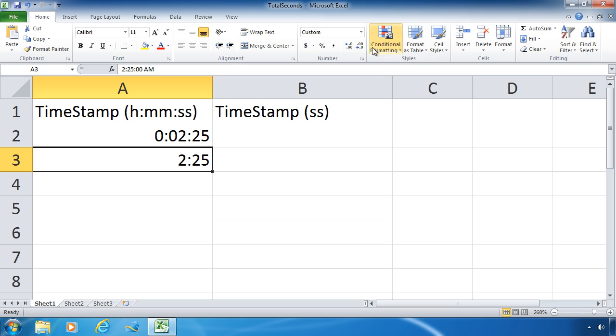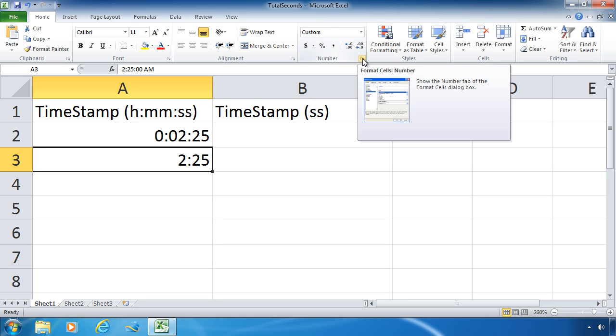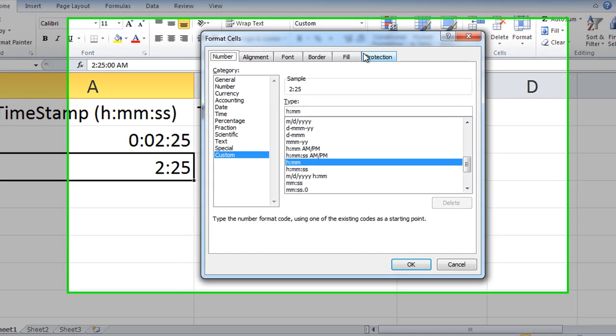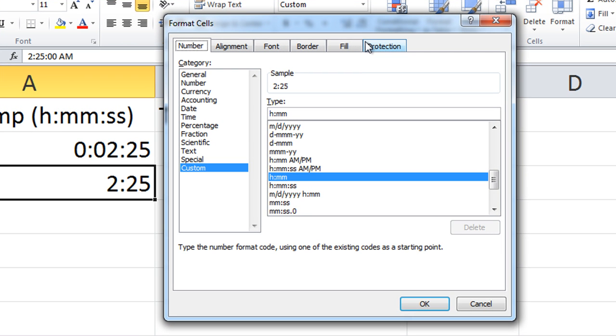When I select the cell, still says custom up at the top, but when I click on that button to launch the format cells dialog box, notice the custom formatting that it has applied.